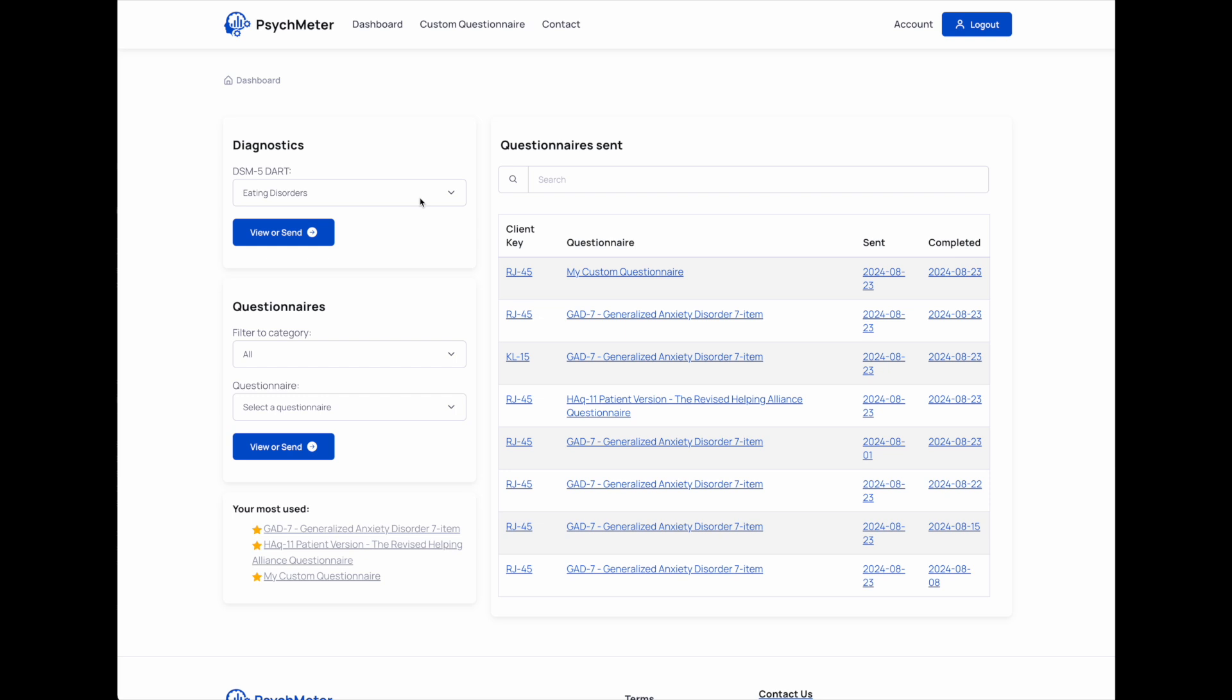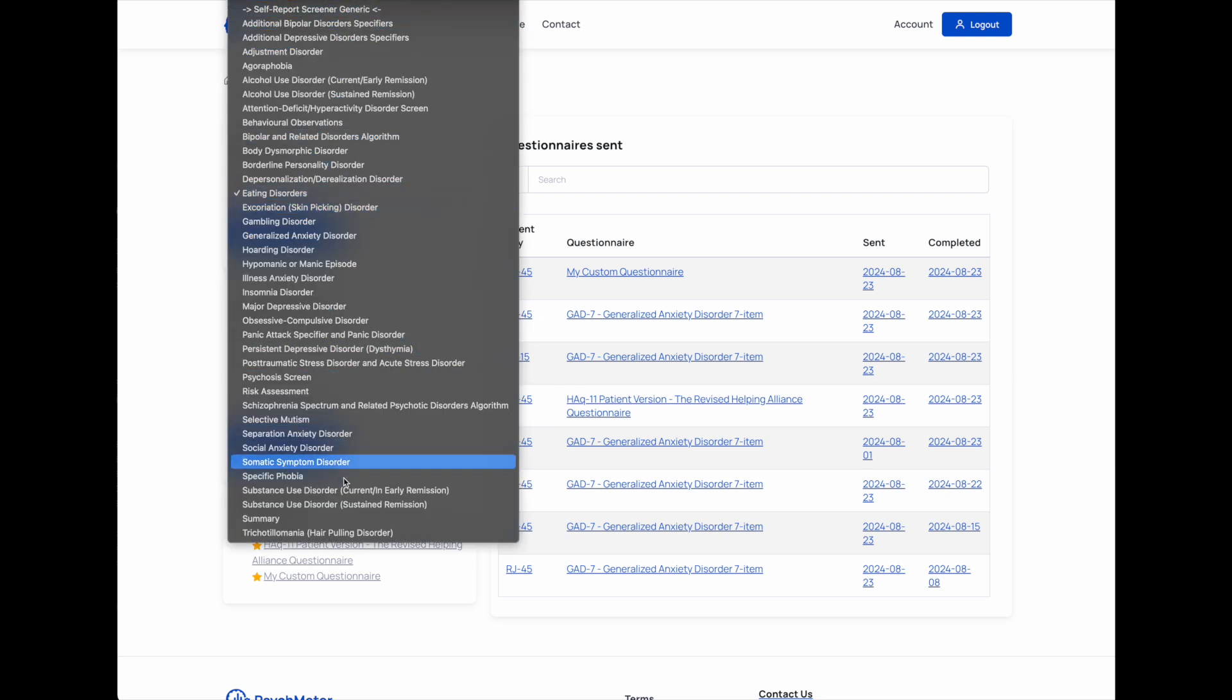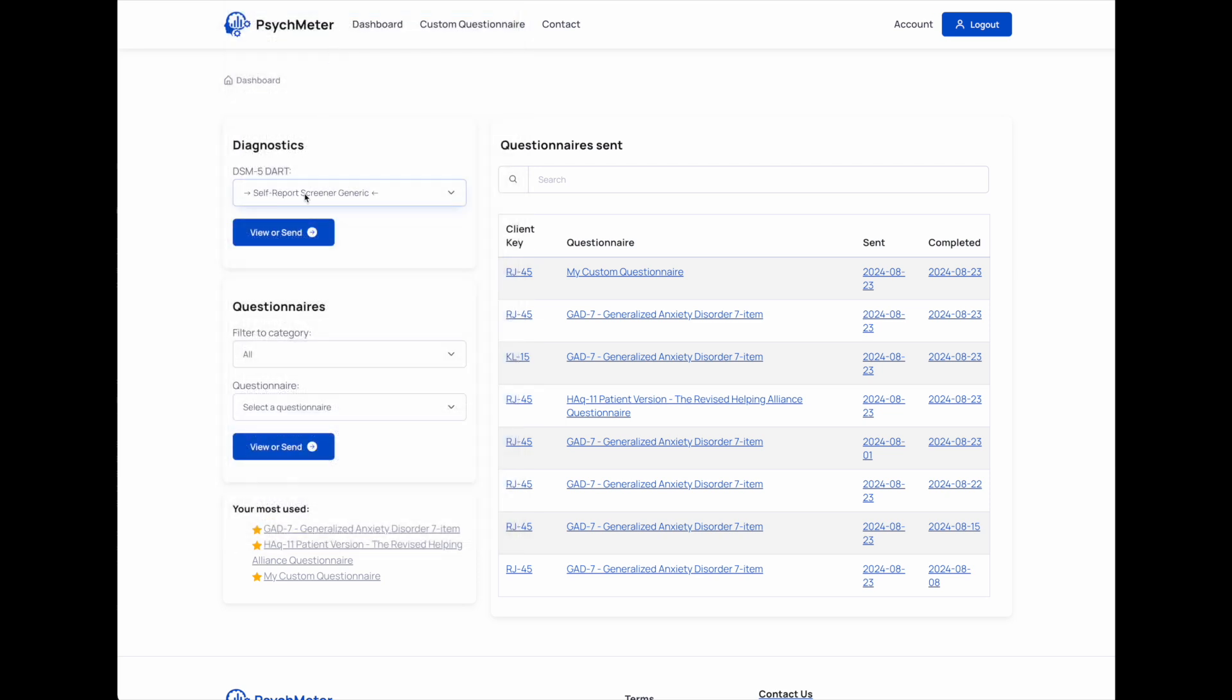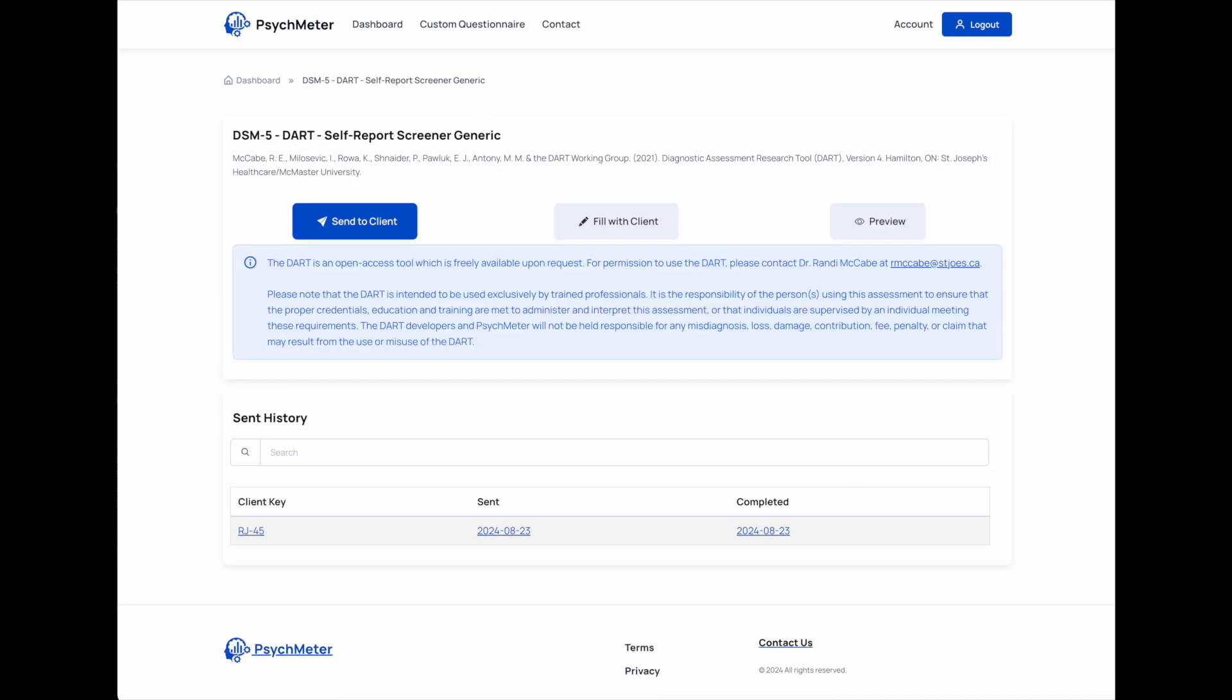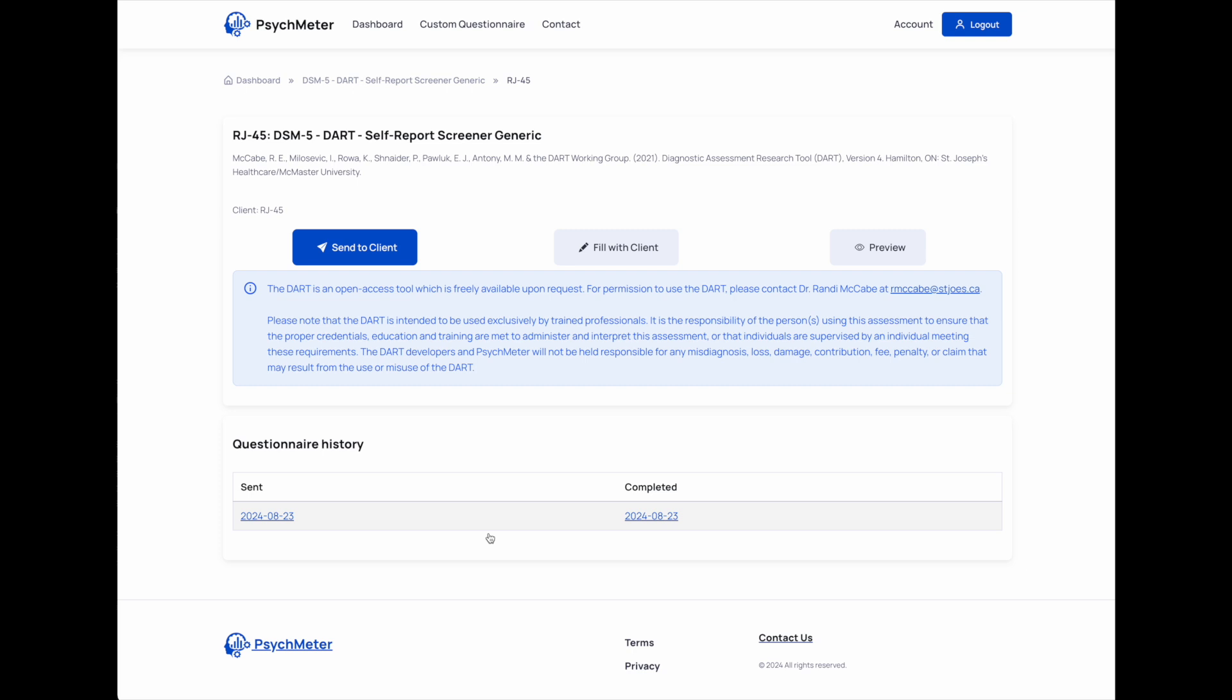First thing I'll start with is the DART modules are all in here. The self-reported screener is moved to the top, so if you wanted to, this is the only DART module you can send to the client. I've got here a screener that was filled out, and so again, you could fill it out with the client or not.